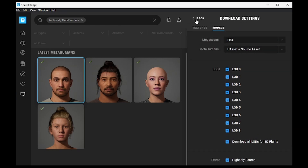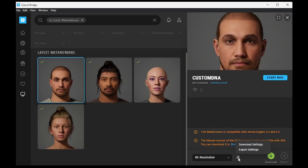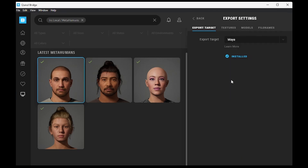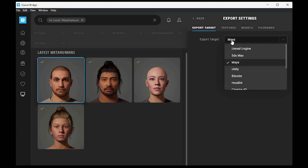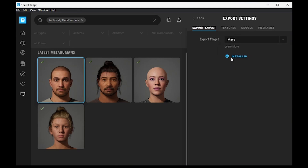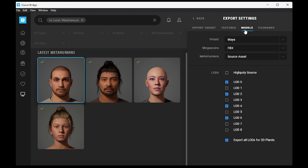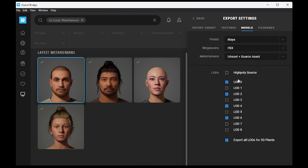Then return and proceed to Export Settings. Set the export target to Maya and install the Maya plugin if it's not already installed. In the Models tab, again select your Assets and Source Asset for MetaHumans.